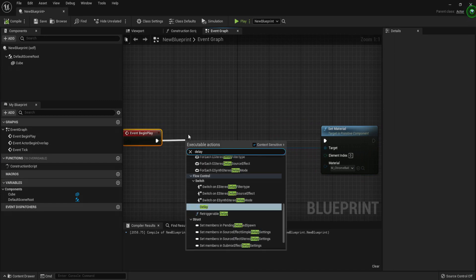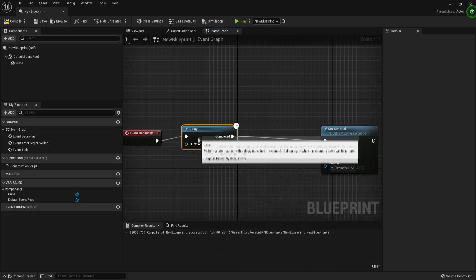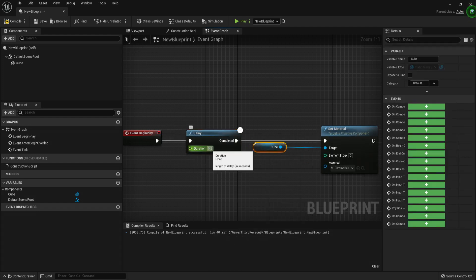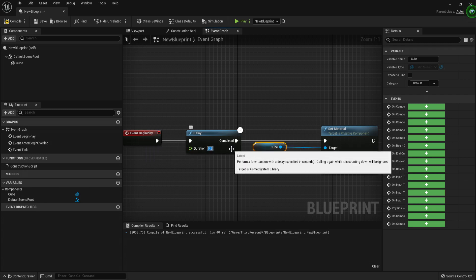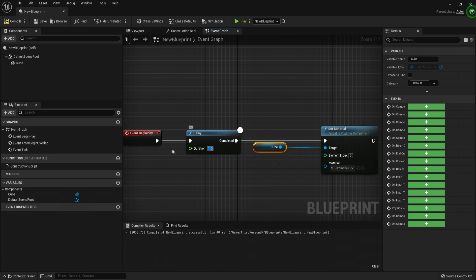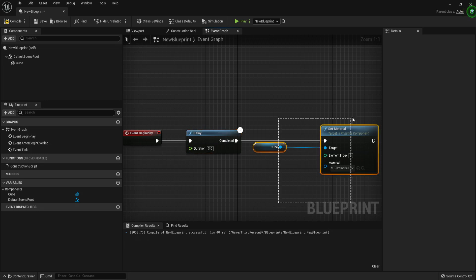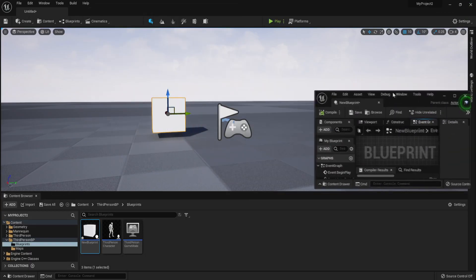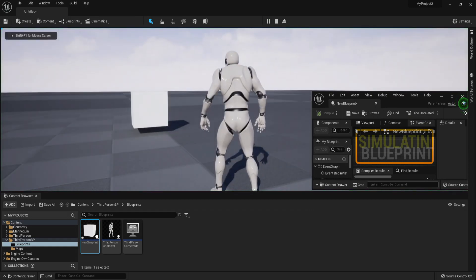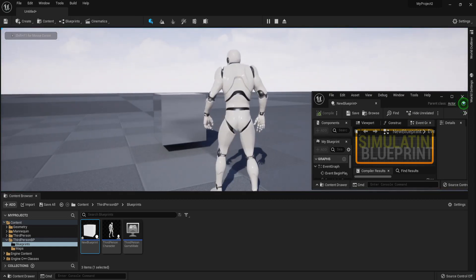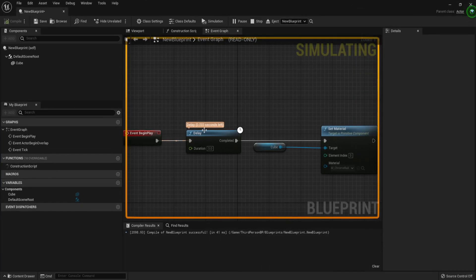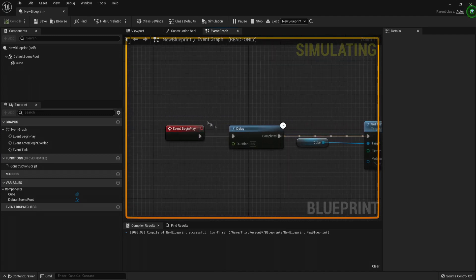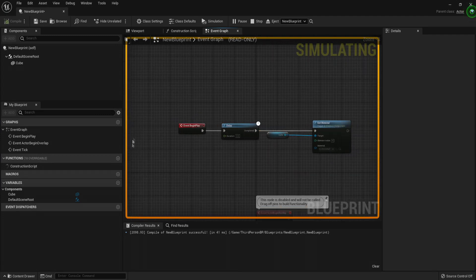It happens so fast that you cannot actually see it change, and that is why we are going to add the Delay node. The Delay node makes the code wait before continuing — so our delay here is going to be three seconds. It will wait three seconds and then set the material. Compile and hit play, wait three seconds, and you can see the material is set. You can watch the delay happen and then the material gets set. The Event Begin Play actually happens only once.